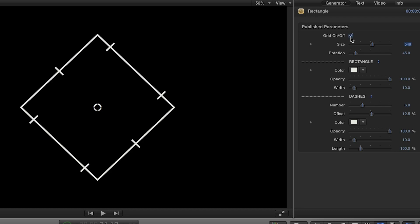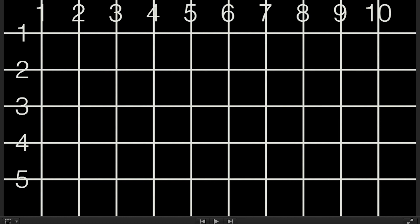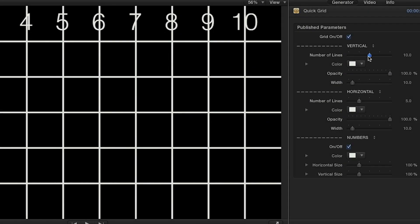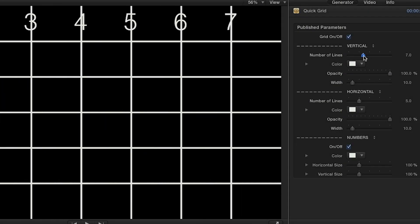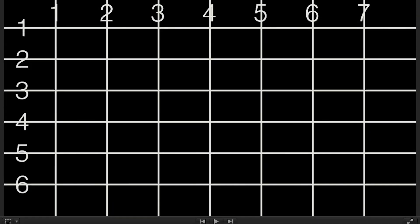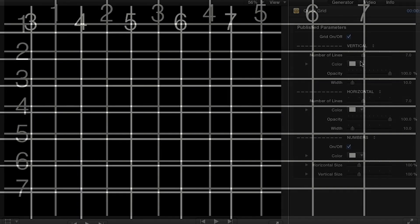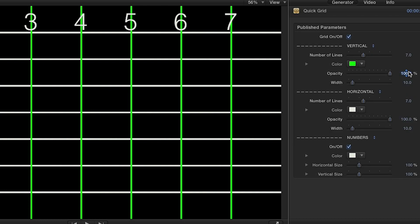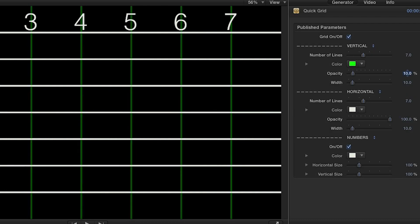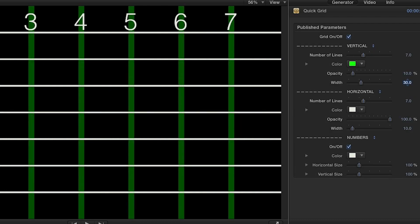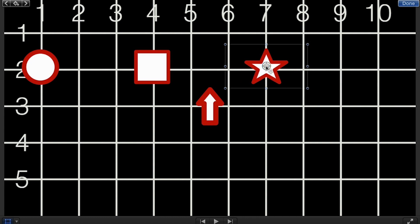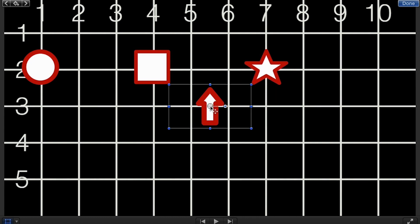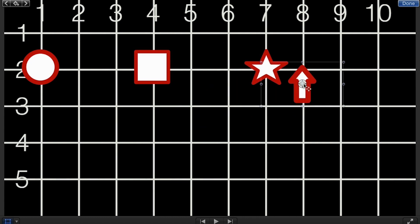When you're all done, uncheck the Grid On Off box to hide it before rendering. The Quick Grid Generator allows you to set up and distribute a larger amount of assets. You can set the number of lines for each axis, and the color, width, and opacity of the grid. Simply select which item you want to move and place it on an intersecting line for even distribution.